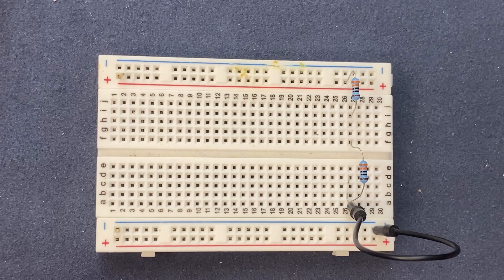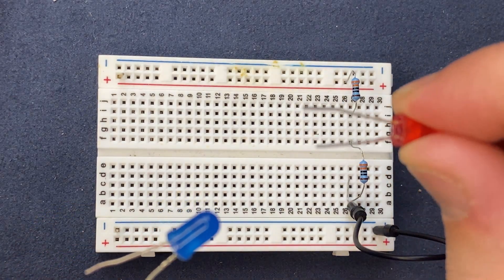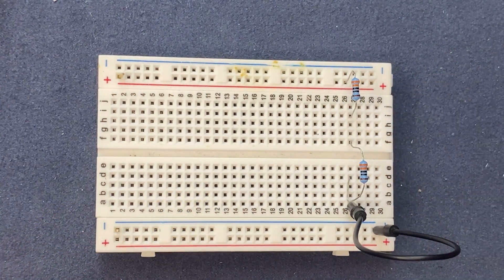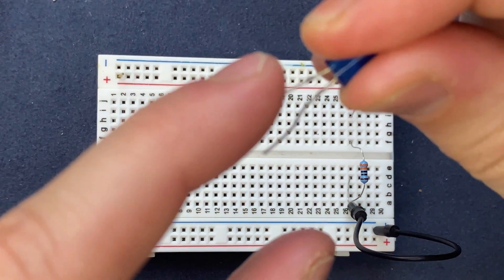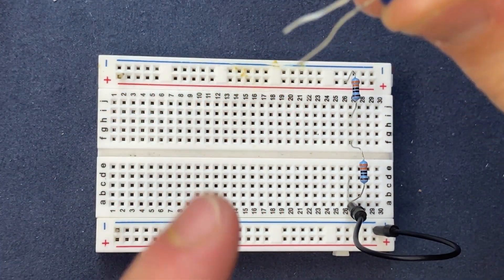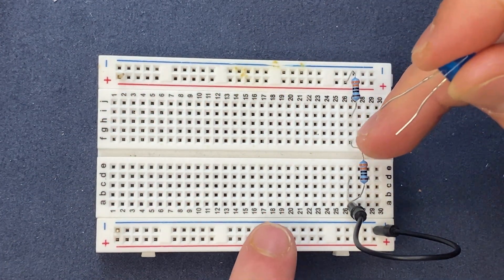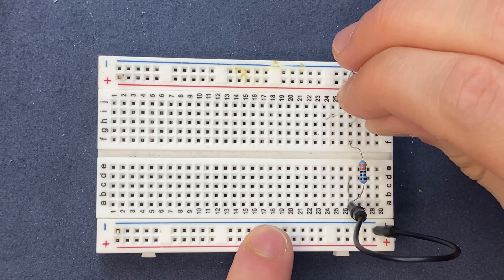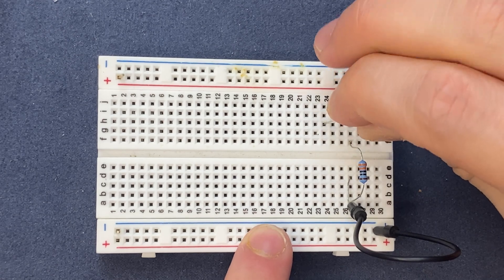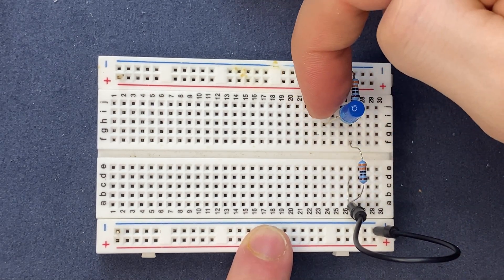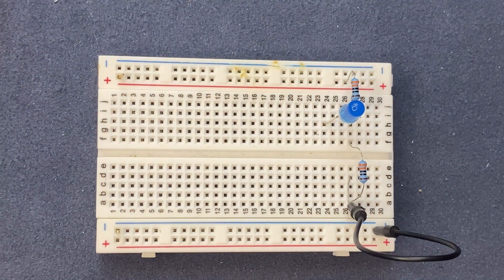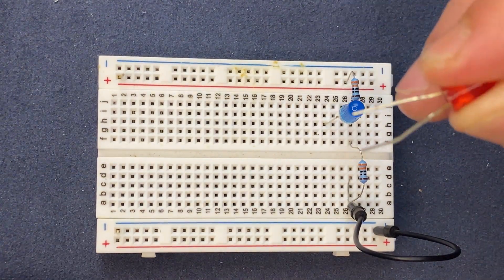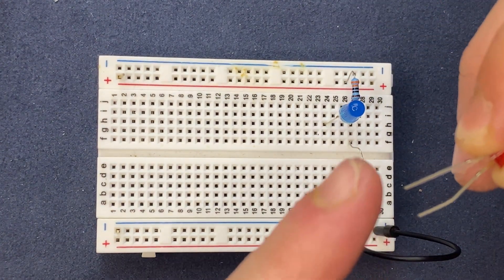I'm going to connect the anode of the blue LED to the common node between the resistors. The cathode will be connected to a blank spot on the breadboard.